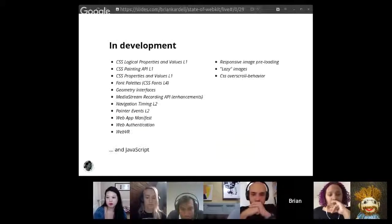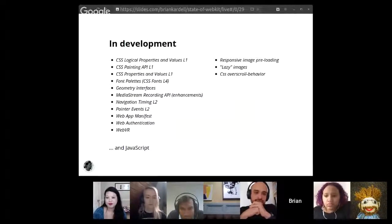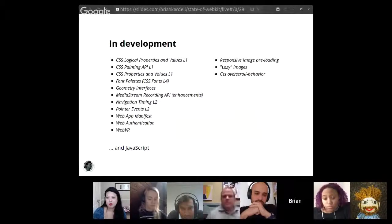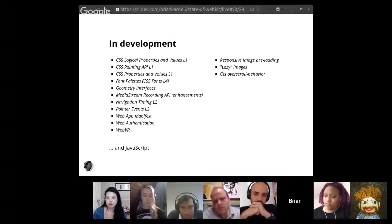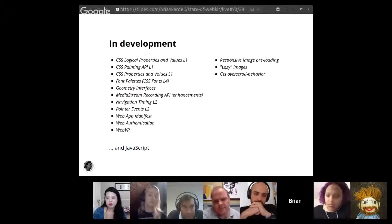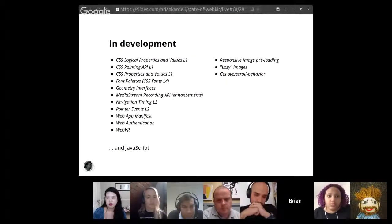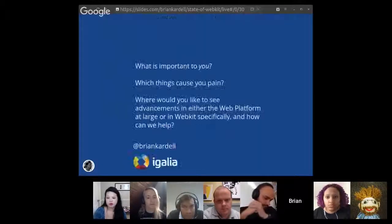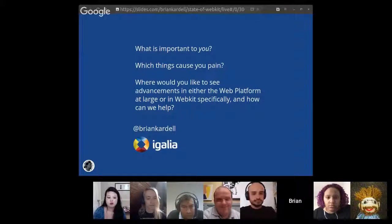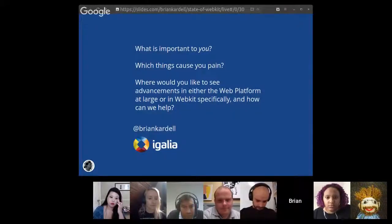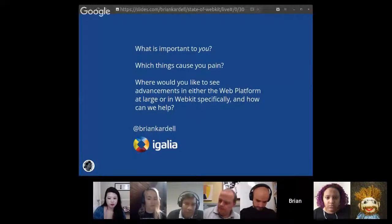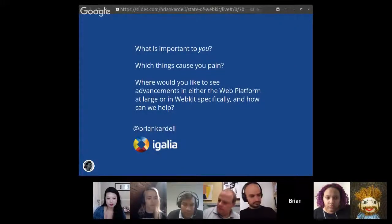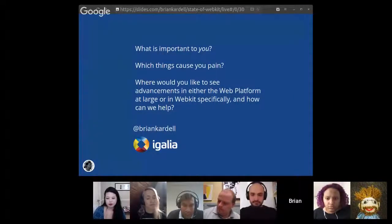So I've already spent a really lot of time talking and this is just the things that are done. And as I said, these are all the things that are currently in development that would be on a future state of WebKit. These are things that are currently underway, but I would like to hear what's important to you. Which things cause you pain? Where would you like to see advancements in either the web platform at large or in WebKit specifically? And how can we help? So you can find me on Twitter and let me know.